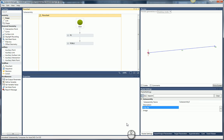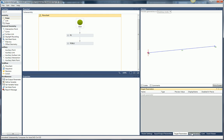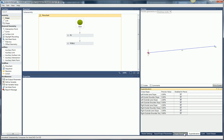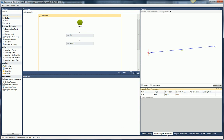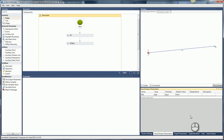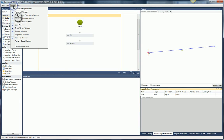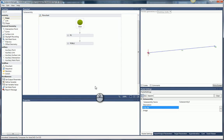Down here towards the bottom right, we have a series of tabs. Now if your user interface is still set to the defaults, they'll show up down here. If not, go find them. If you can't find them, you can always come up here to your View and restore the default layout, and it'll put them back down here in the bottom right.